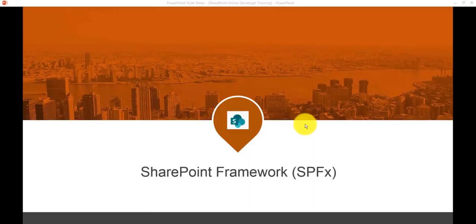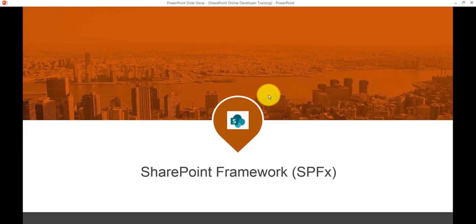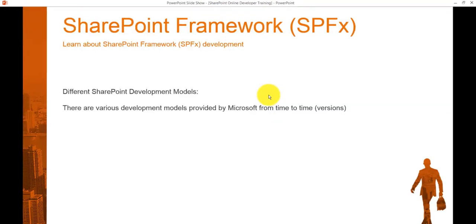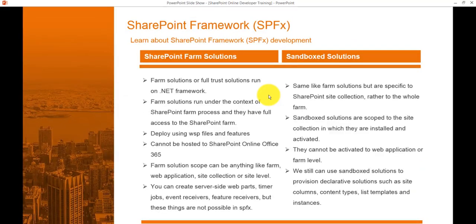This is an introduction video to SharePoint Framework. We will see why SharePoint Framework came into picture and what are the various development models that Microsoft already provided. Let's look at the different SharePoint development models that Microsoft released from version to version.